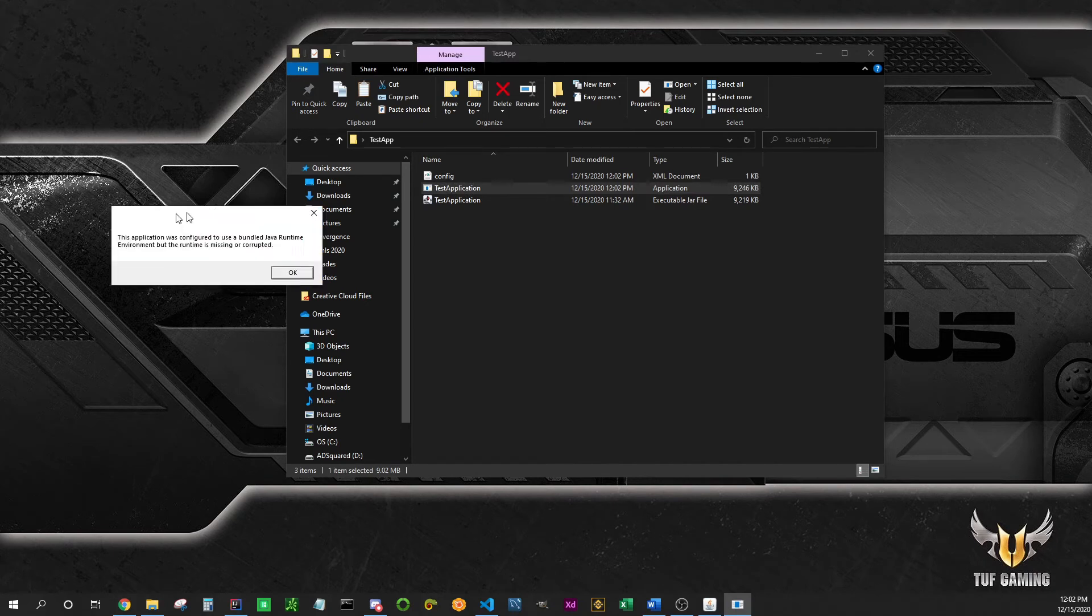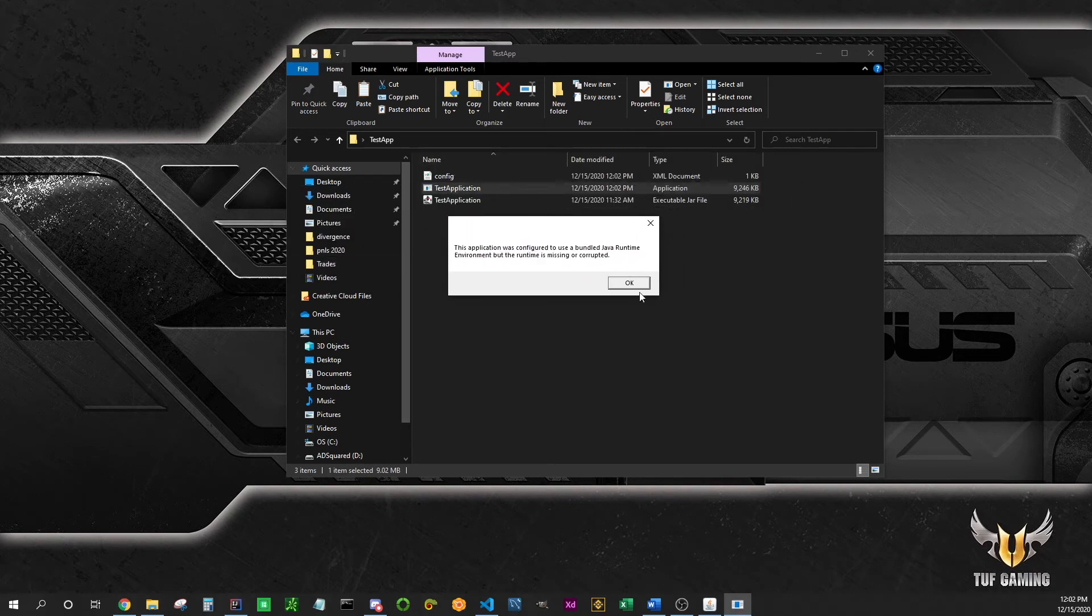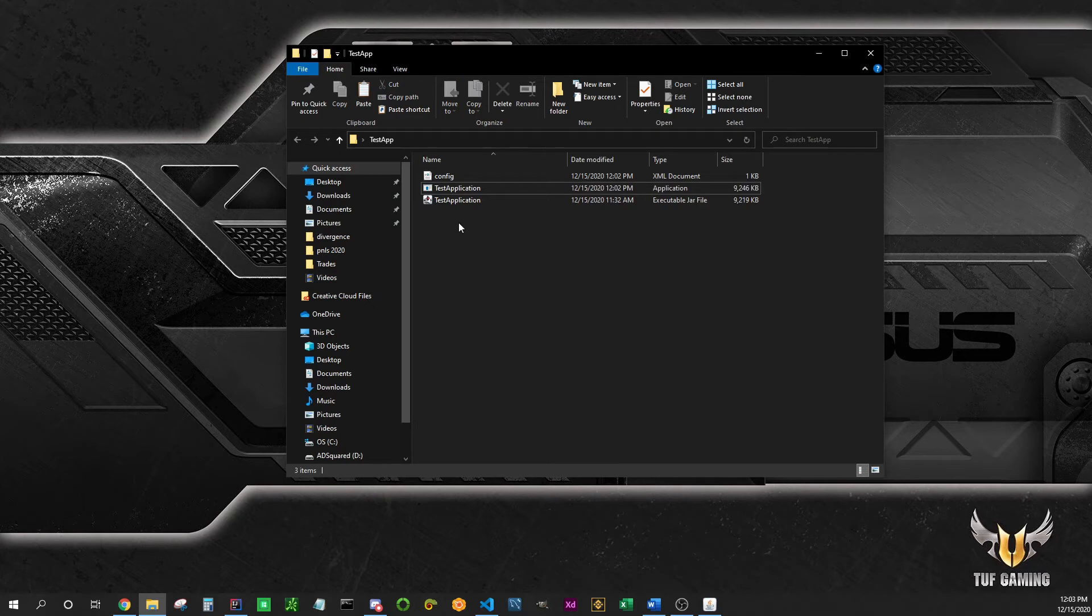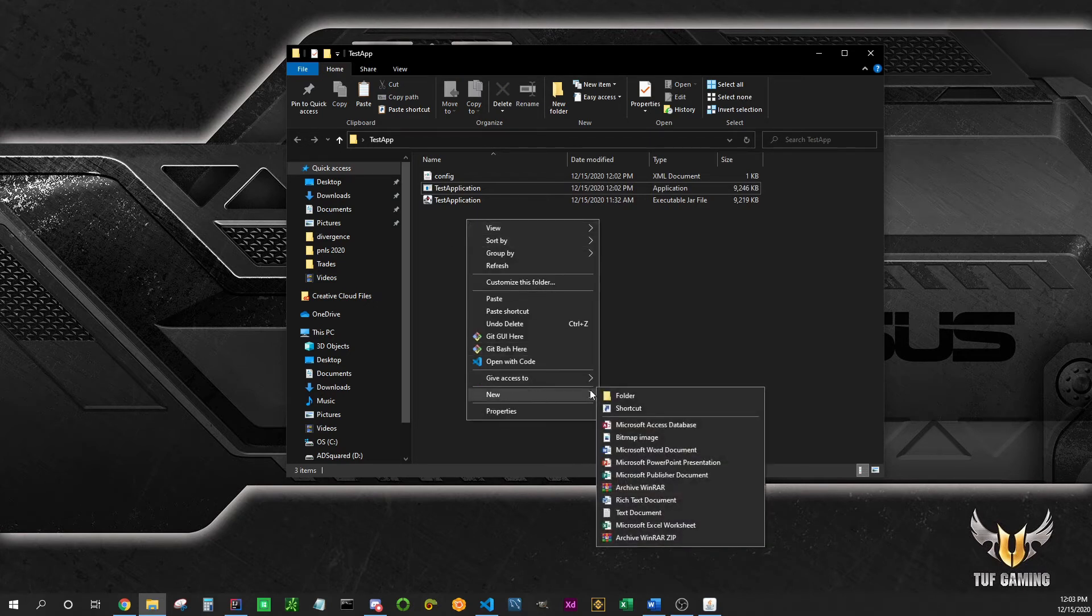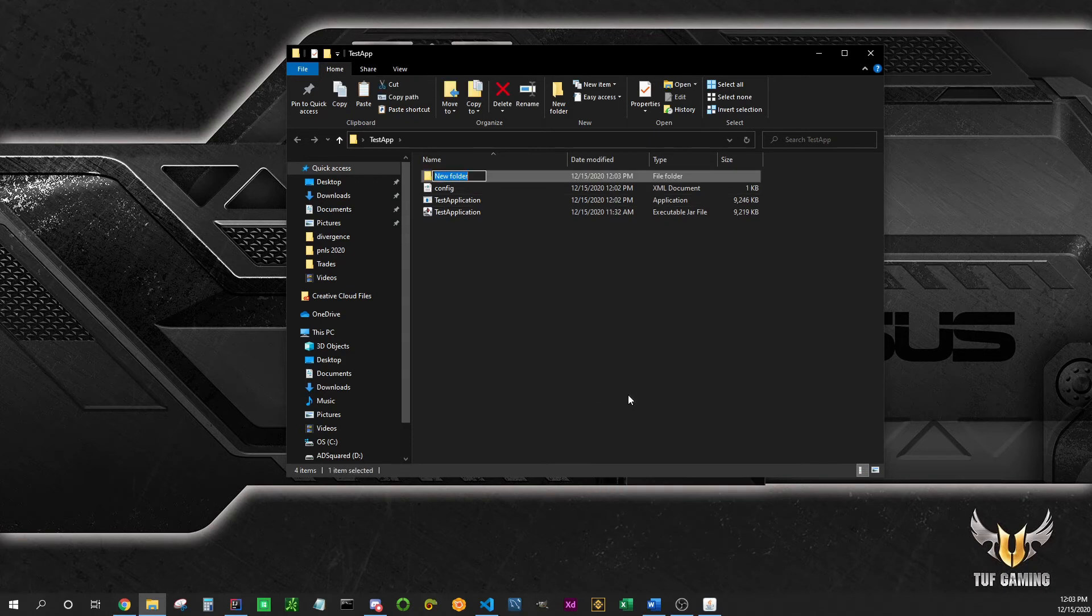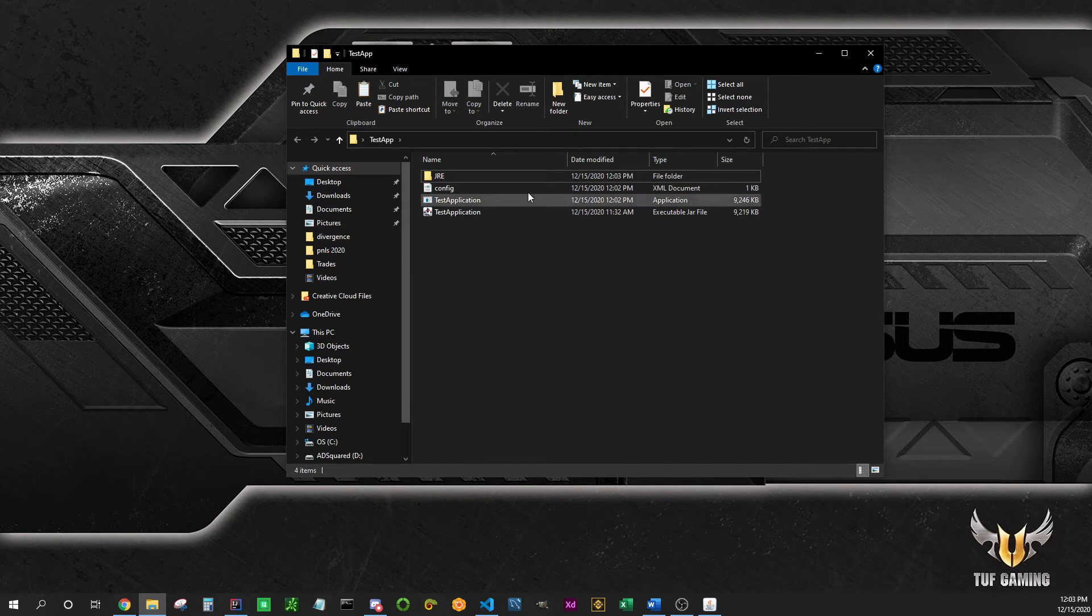If you double click on it however, right now it's not going to work because we told it to use a Java runtime environment located in a folder named JRE. So that's exactly what we're going to do. Create a folder, call it JRE. It's extremely important that it remains in the same folder as our application.